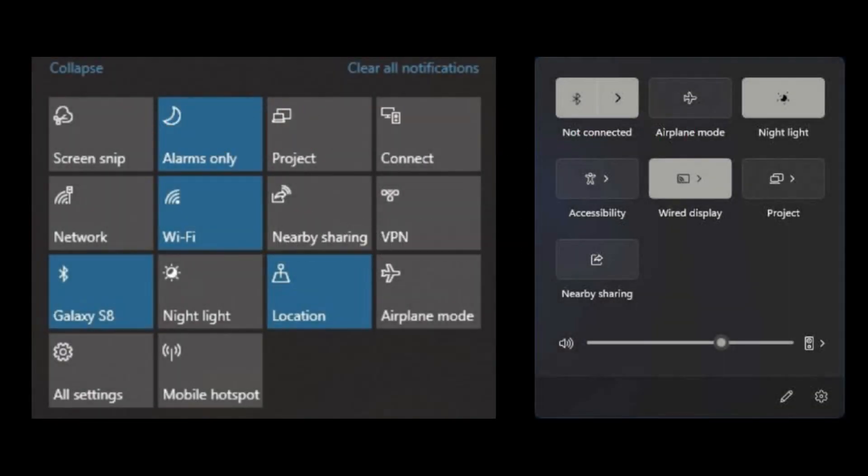So there you have it, a quick guide to Quick Actions both on Windows 10 and Windows 11. I hope this streamlined your interaction with Windows no matter what version you're on.